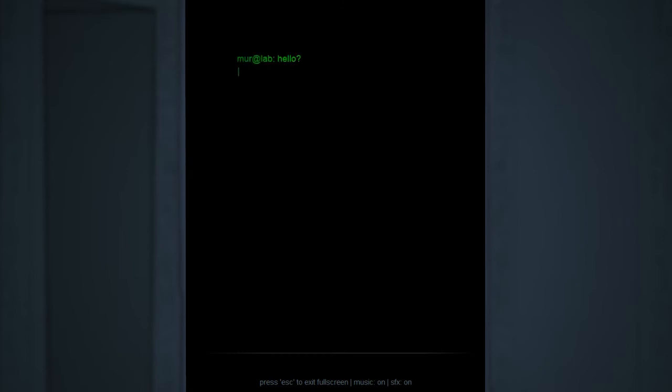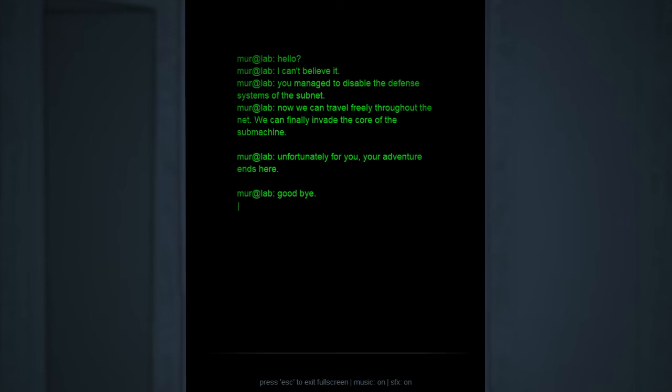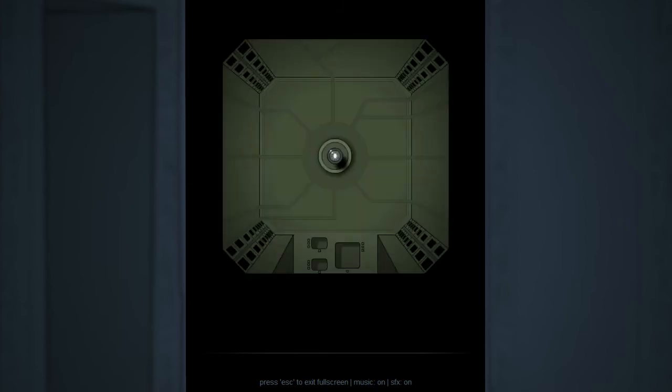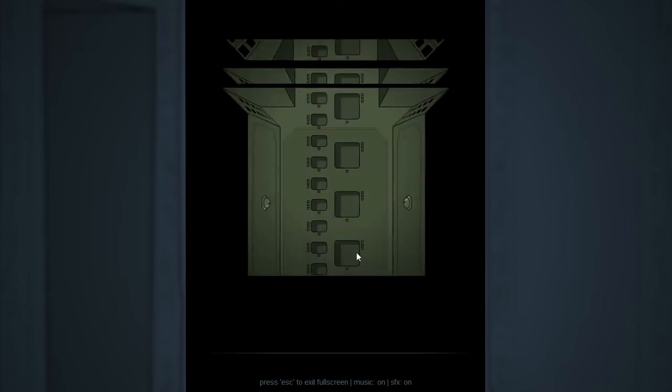Human recognition pattern. This is the primary defense system. So basically the edge is defending against humans. Again, this just gets worse and worse as I go. This defense system was set up to deter human contact. And I'm here fucking it all up on Murtagh's behalf. I have a really bad feeling about this. Well, here's the mainframe. We've already come this far. May as well finish it. Hello? Hi! Can't believe it. You managed to disable the defense systems of the subnet. Yep. Now I can travel freely throughout the net. We can finally invade the core of the sub machine. Unfortunately for you, your adventure ends here. Goodbye. So remember what I said before about if Mur turns out to be the bad guy? Uh-oh.